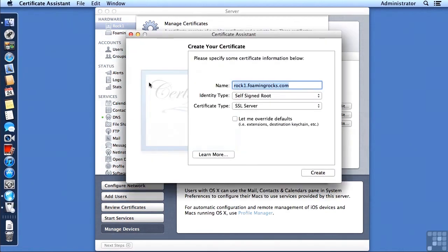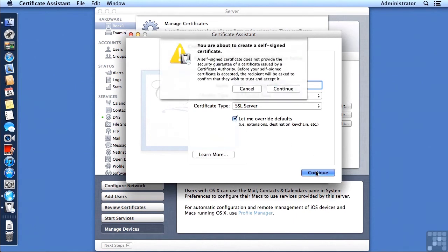Now I'm going to want this to be an SSL certificate type. I also want to be able to override some of the defaults. So I'm going to checkmark that and click on Continue.